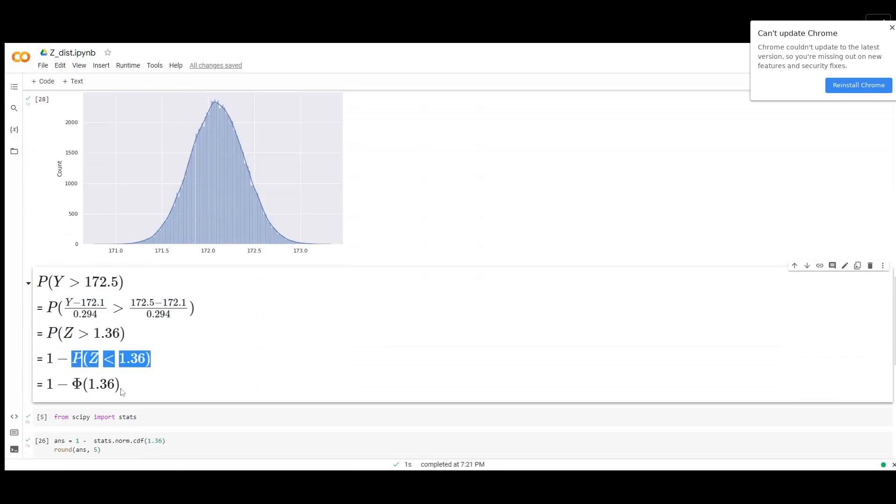If you go to the Z table, you try to find this 1.36. You get the number that is the cumulative distribution, the total probability of that Z number being less than 1.36. We have to subtract it from 1 to get the probability of it being greater than 1.36.